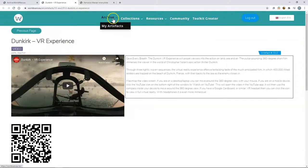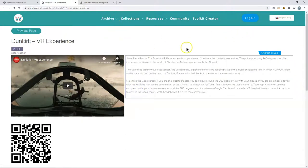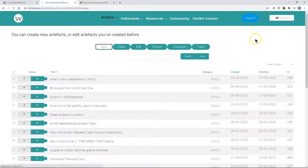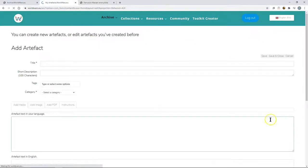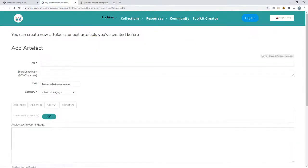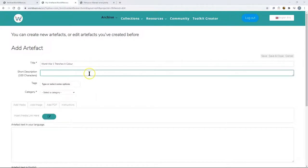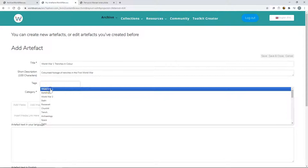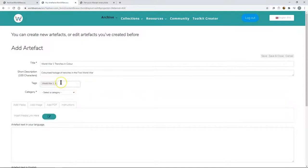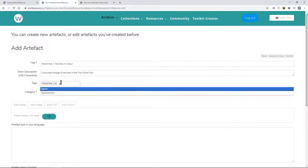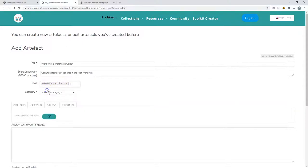So if you wanted to add an artifact you would simply log in and go to My Artifacts. Click New and then you are presented with a very simple form where you could add a title, a short description, add in some tags, in this case this is about the trenches of World War One.